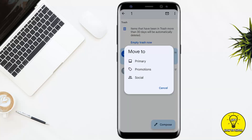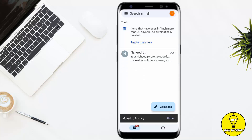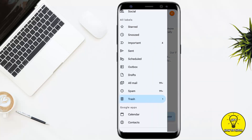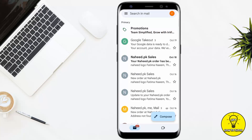It will give you three options: Primary, Promotions, and Social. You can move the email to any of these folders. I am moving it to Primary, and as you can see it has been removed from Trash and now appears in my Primary section.